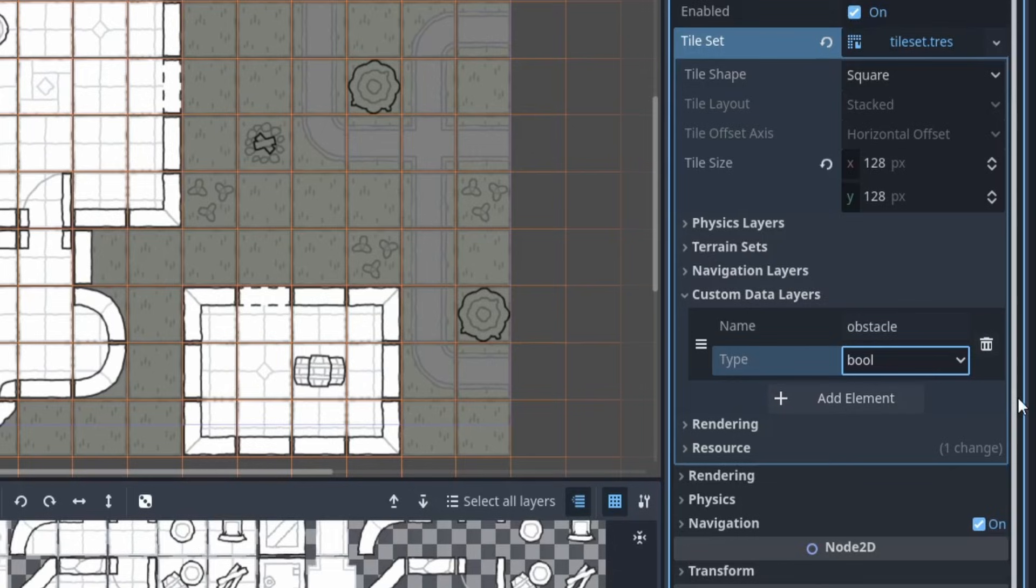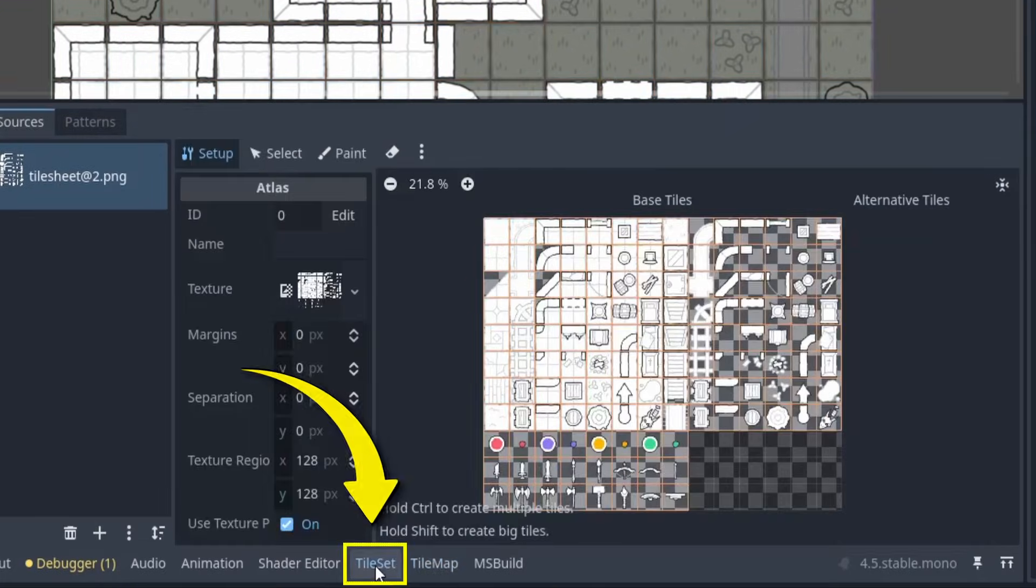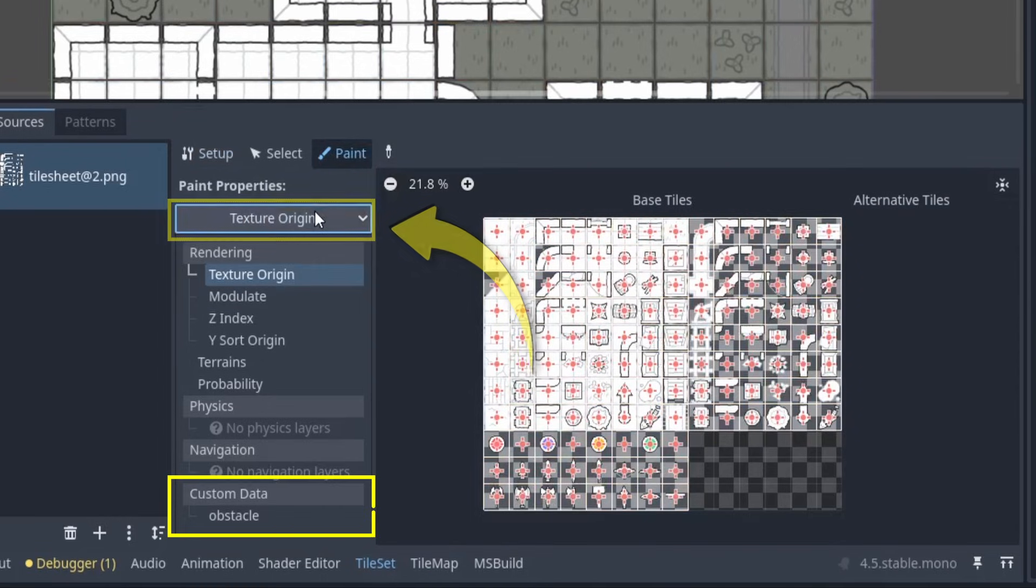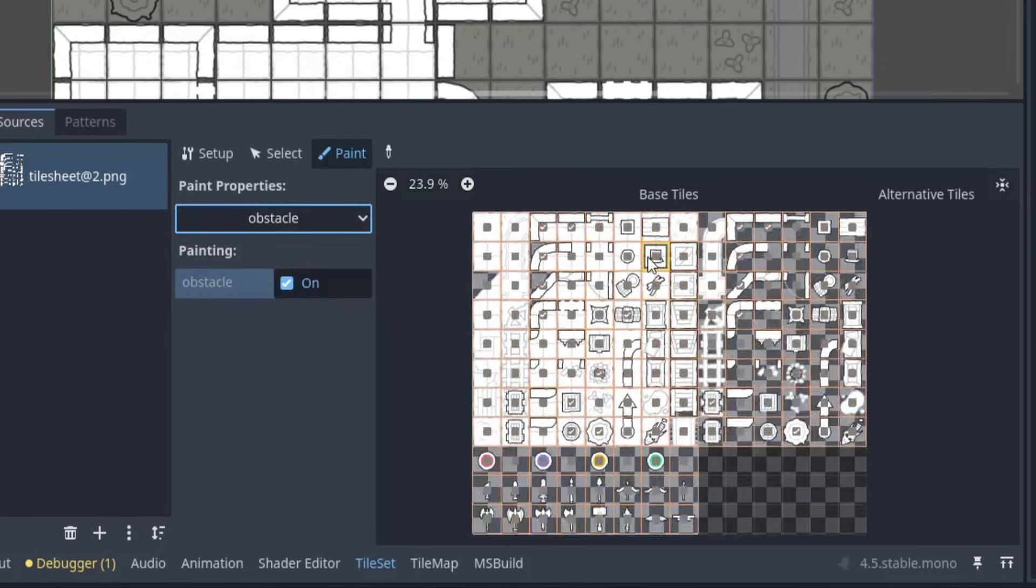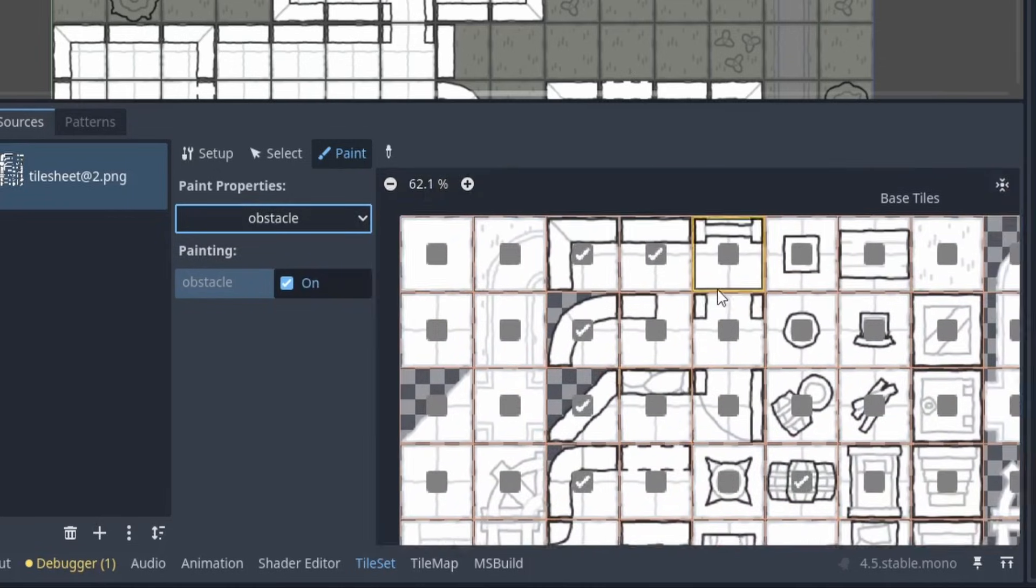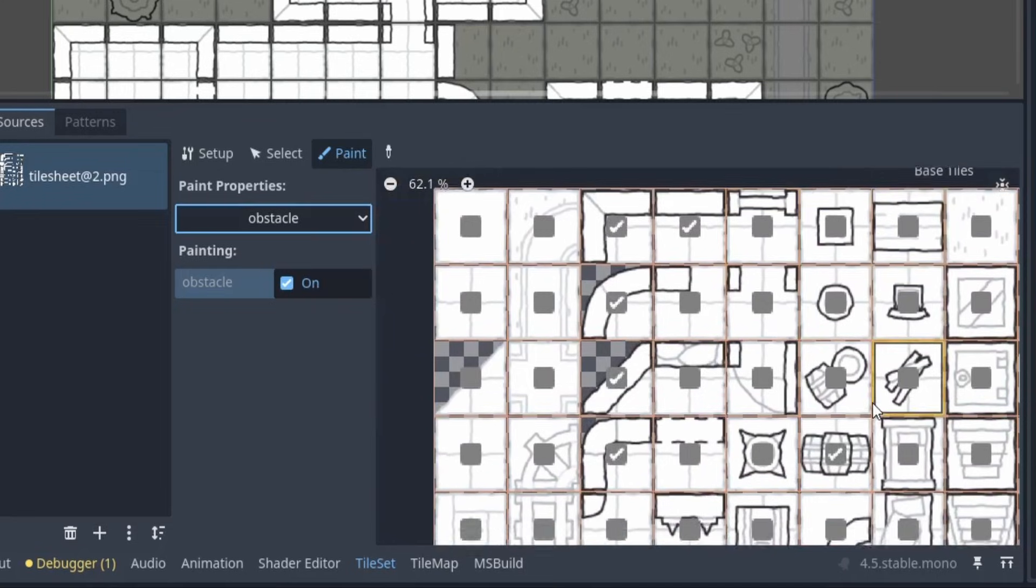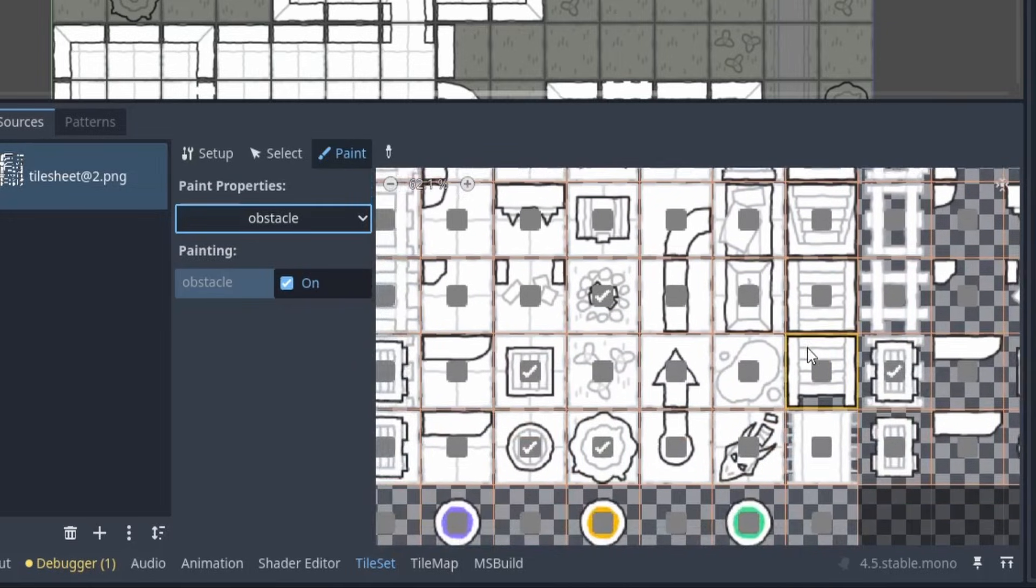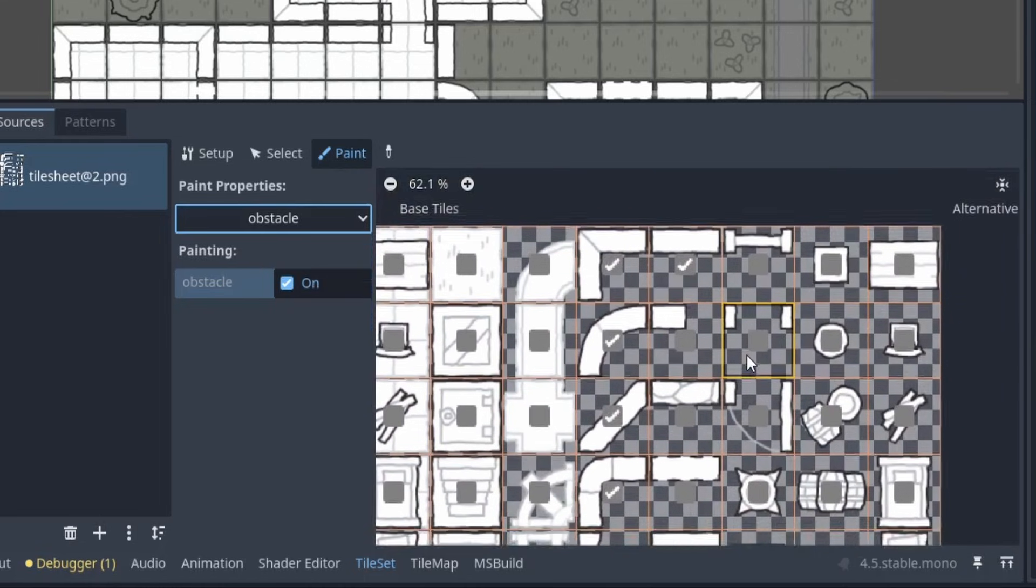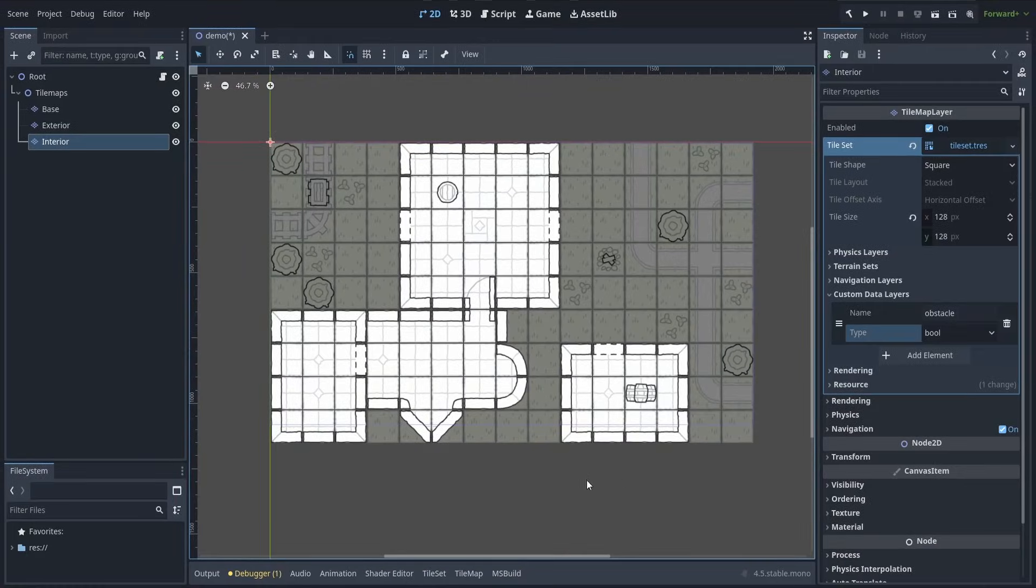Once we've defined the data field, we need to tell Godot what its value is for the various cells of our tileset. So let's go to the tileset panel at the bottom of the editor, then to the paint section, and pick the new custom data field from the drop-down. On the left, you can check what value you want to assign to your cells, and then just click on them in the tilesheet visualization on the right to set this custom data value for a given cell in the tileset. For example, here I turn the obstacle field to true for the cells with walls or corners, plus some obstacles and the transparent background equivalent.